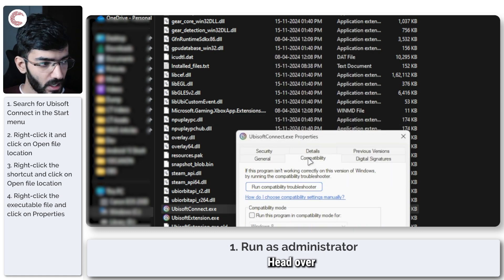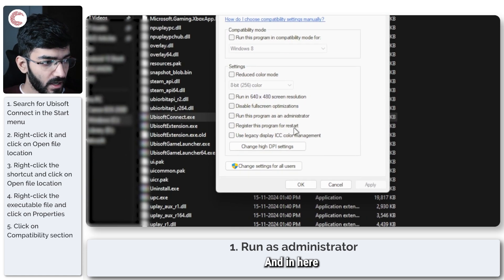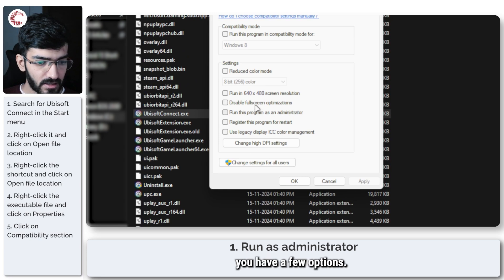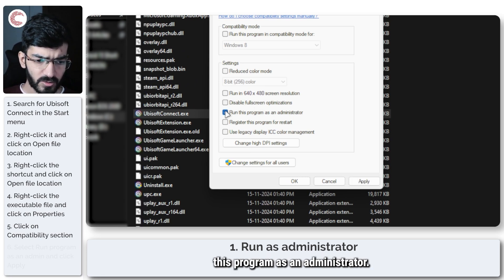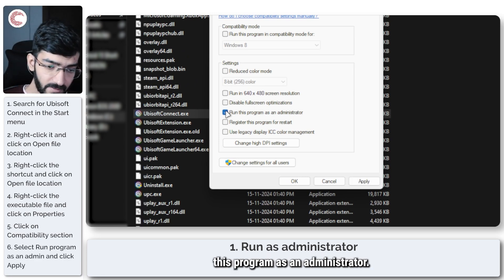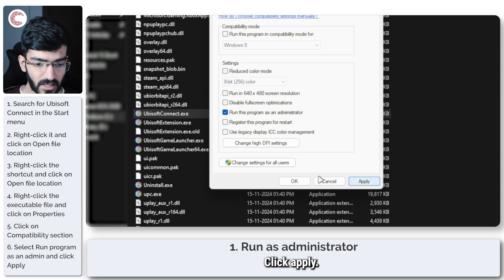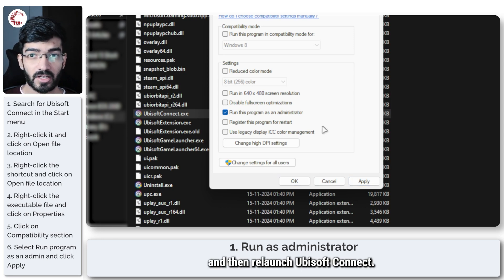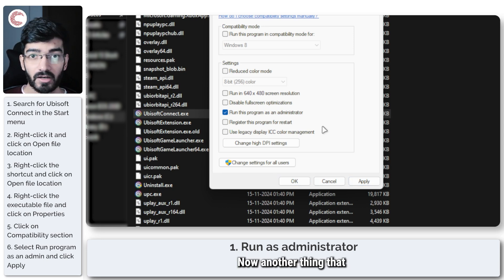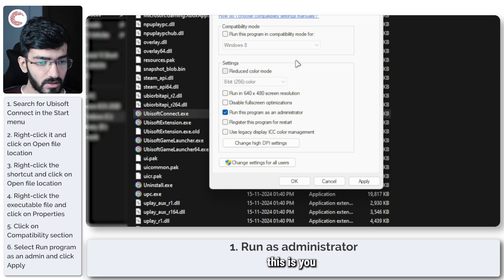Head over to the Compatibility tab. In here, check 'Run this program as an administrator,' click Apply, click OK, and then relaunch Ubisoft Connect. Another thing you can try is running it in compatibility mode for Windows 8.